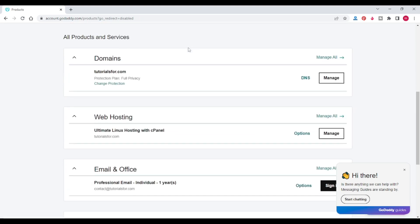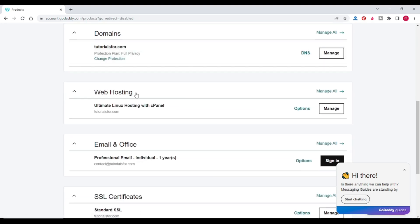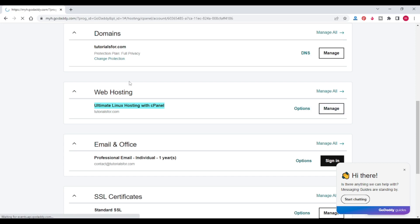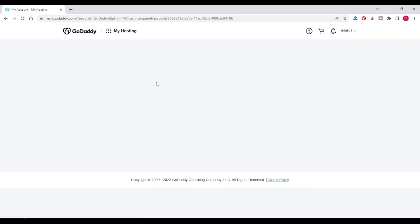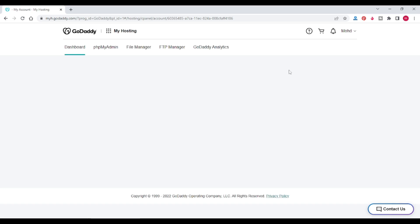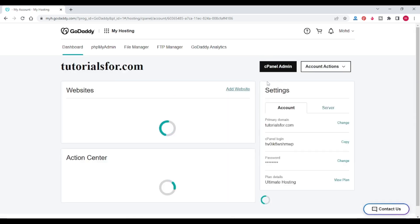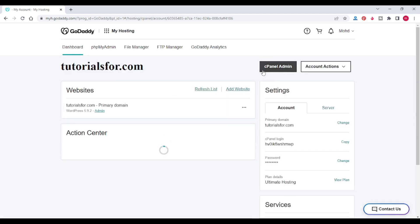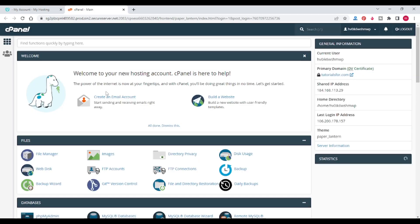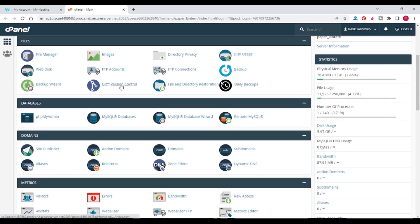After logging in to your GoDaddy account, click on your username and select My Products. Here you can see multiple options for web hosting. I have Ultimate Linux Hosting with cPanel. Click on the Manage option, then click on cPanel Admin — it will open the cPanel dashboard with multiple options.